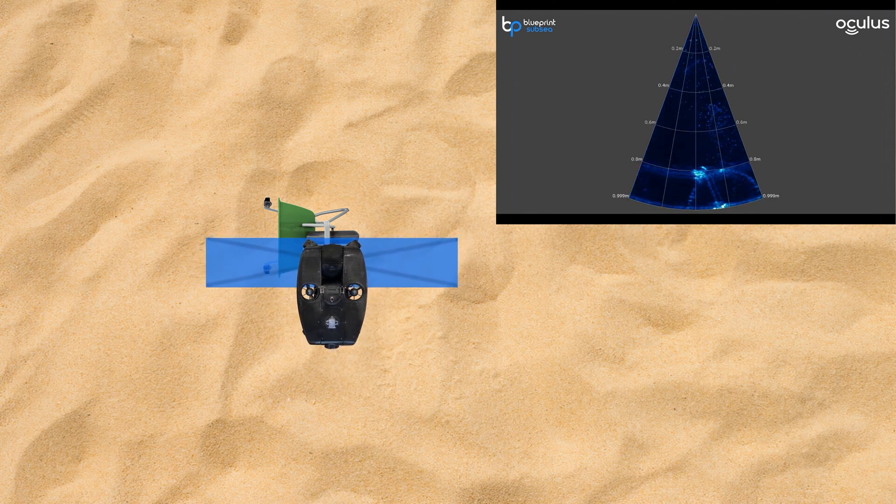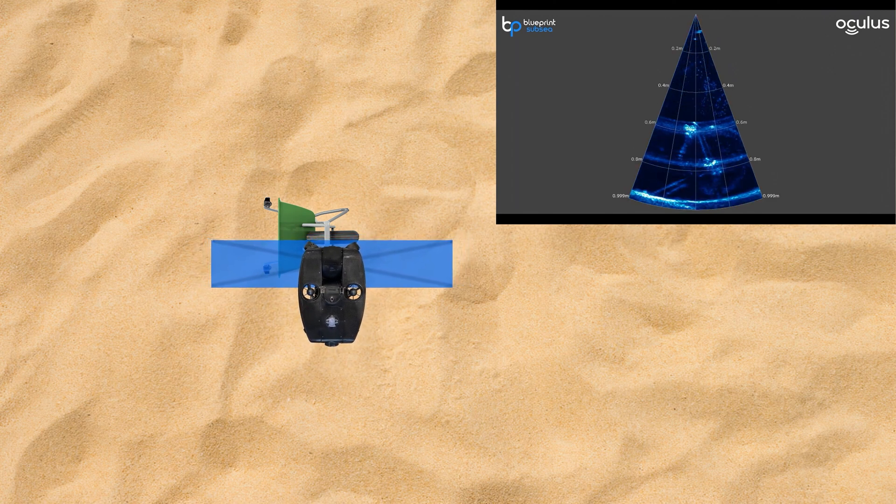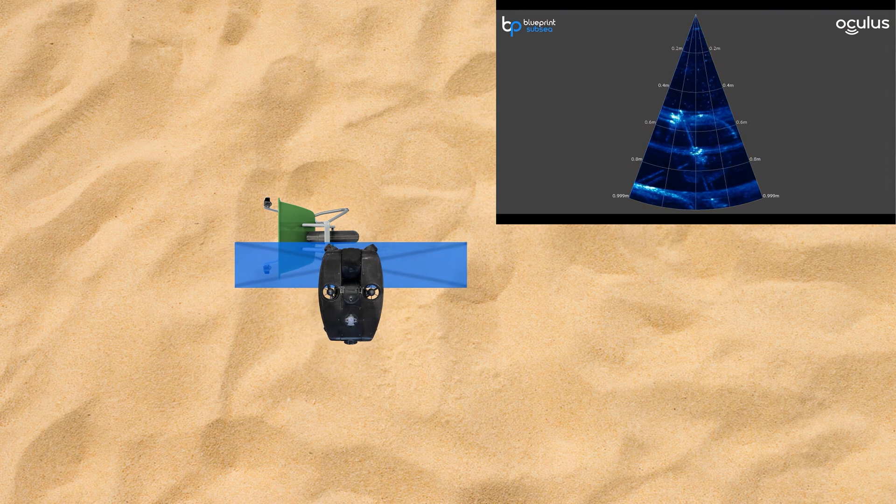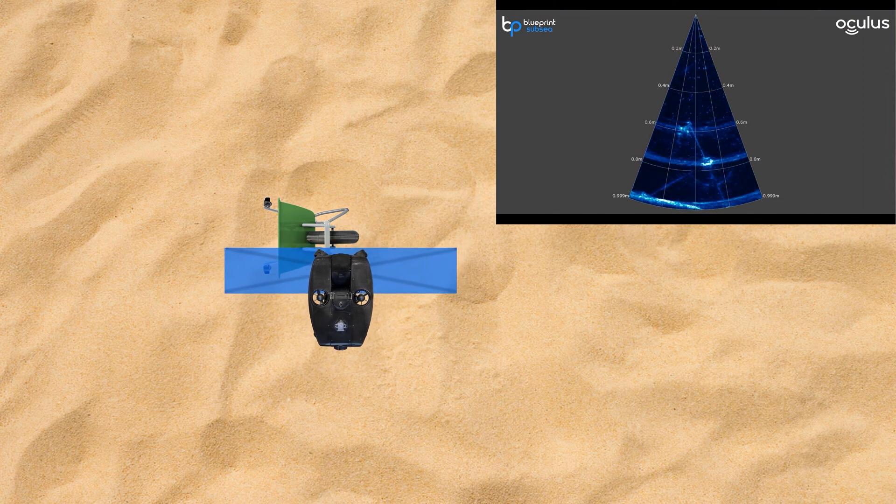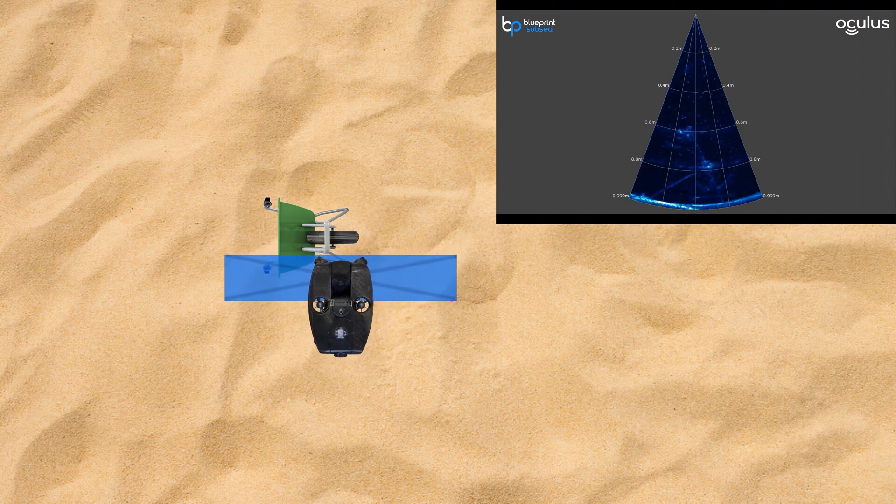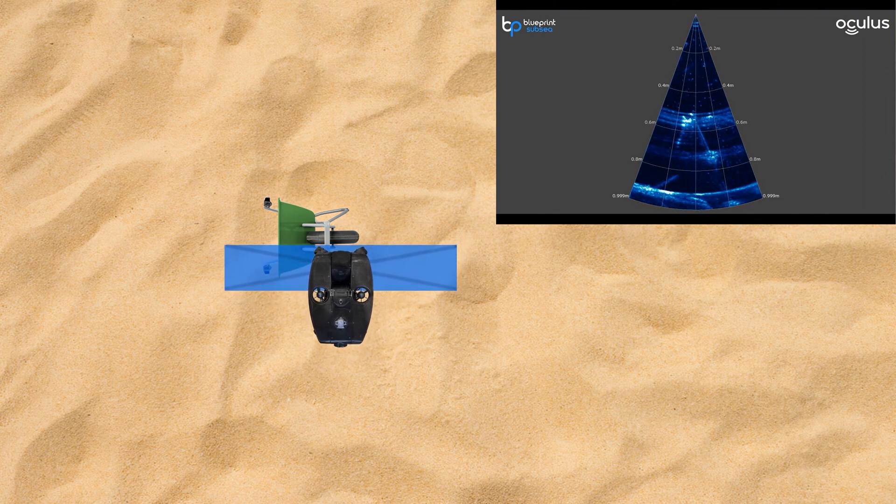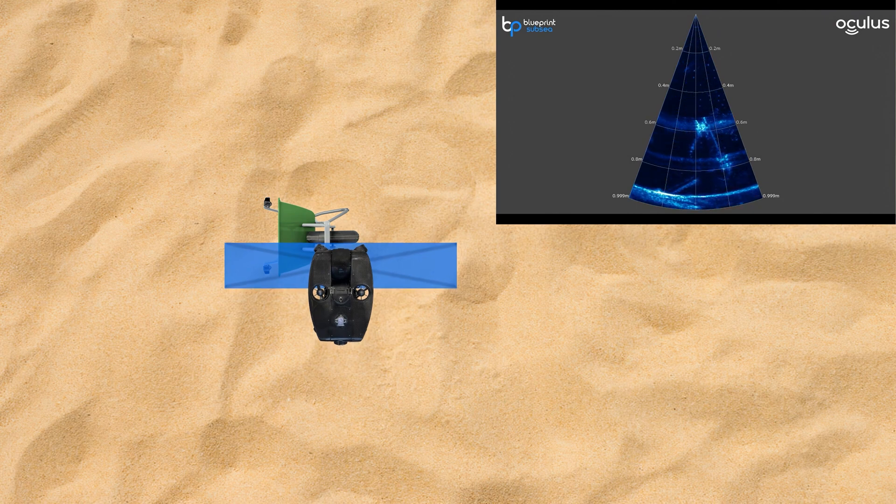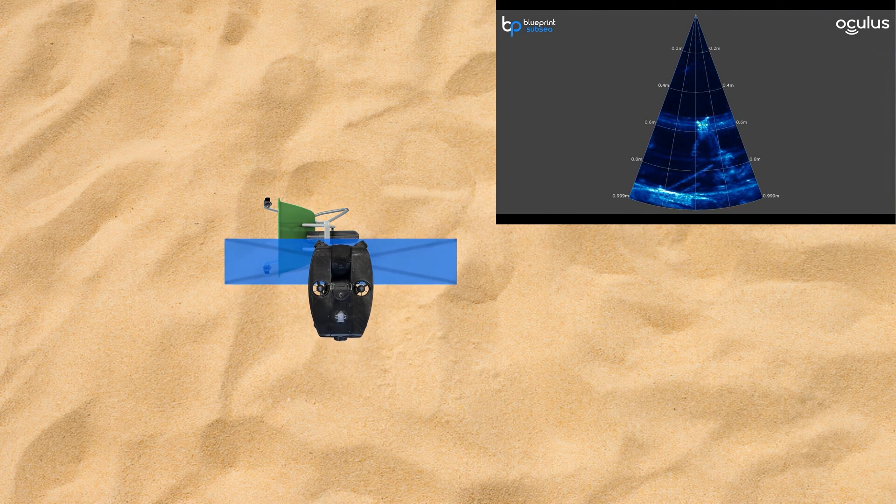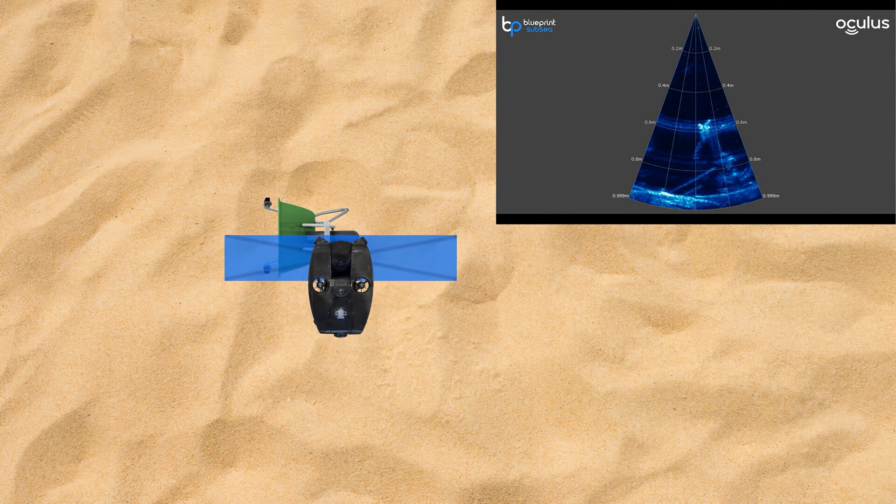Now, we are going to decrease our sonar range yet again down to one meter and we can see here really a great example of the high fidelity of the Blueprint Subsea Oculus M3000D sonar.